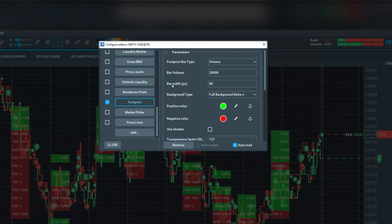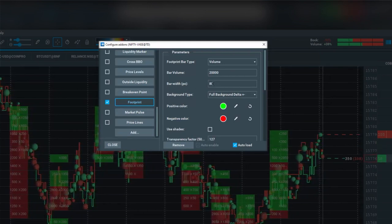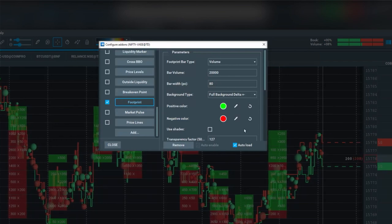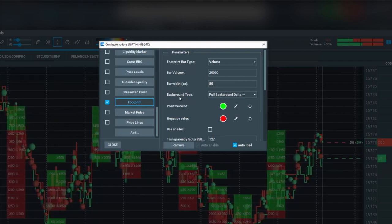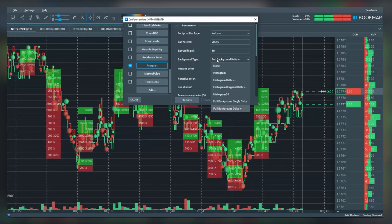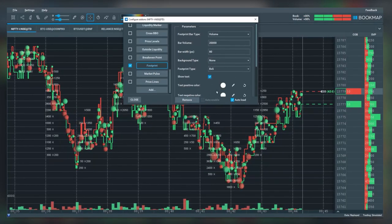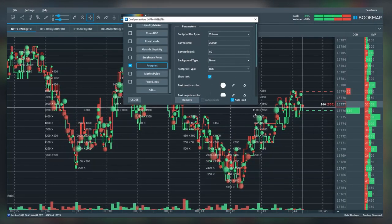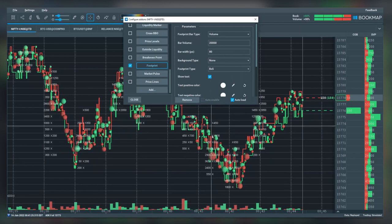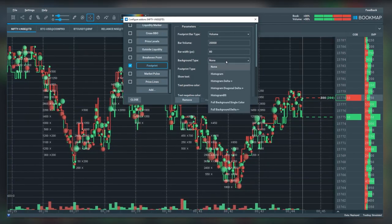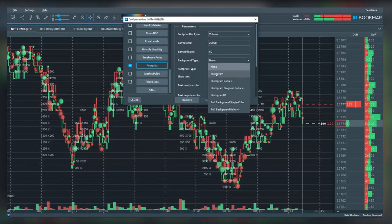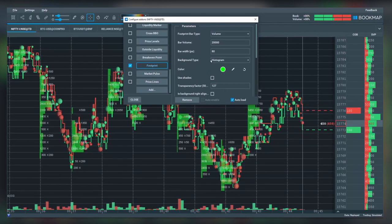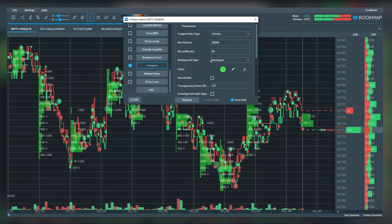You can input the bar width here in pixels. By default it is 80. Then the background type has many different selections. You can have none, and you can see now I just have text. I'll select histogram and you can see it's giving me a histogram with the text numbers in one solid color only.